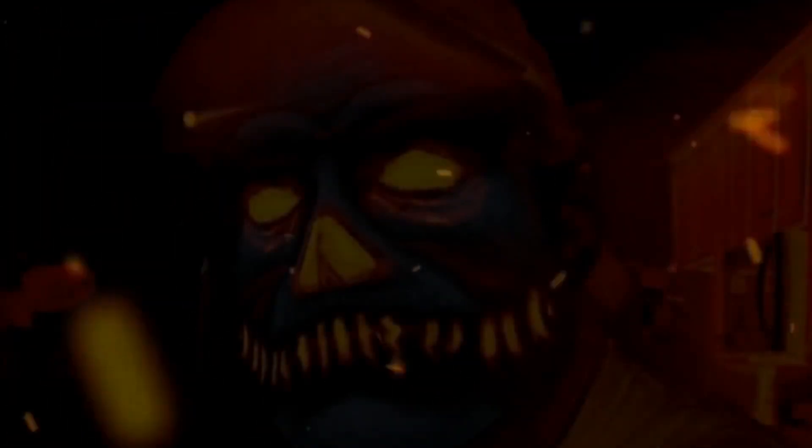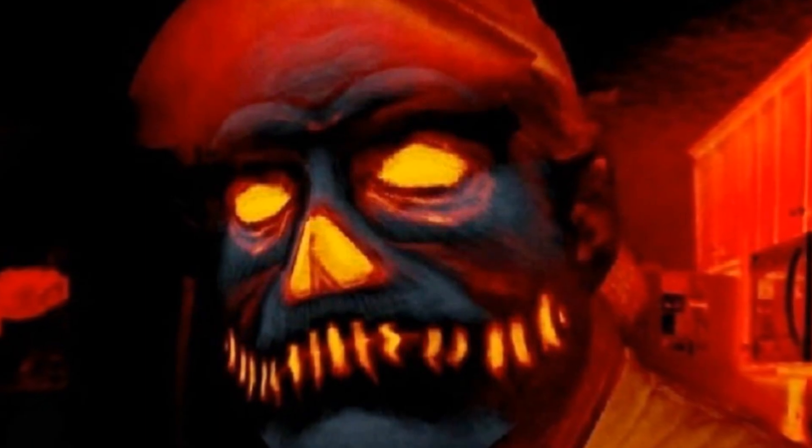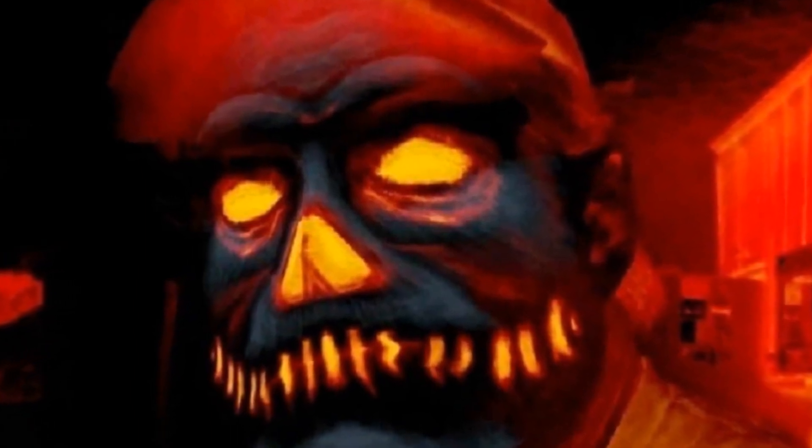Must be the season of the witch, must be the season of the witch. Yeah, yeah. Thank you. Thank you.